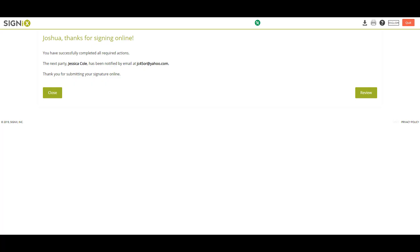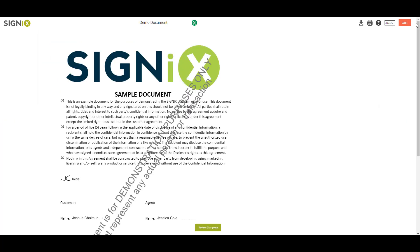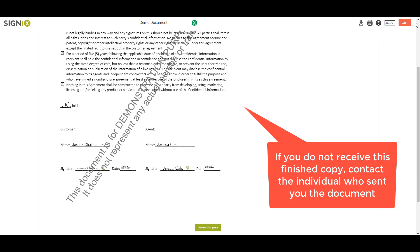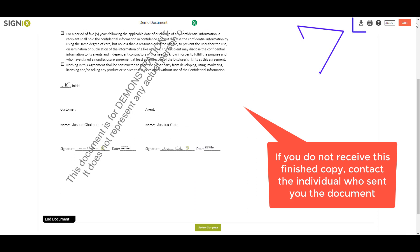There are a few ways to access the document after signing. Immediately after signing, you will be brought to a page that allows you to view the document you just signed. However, if you would like a copy of the completed document, you will need to wait until all parties have signed, and you will receive an email where you can log in again and download the document for your records.